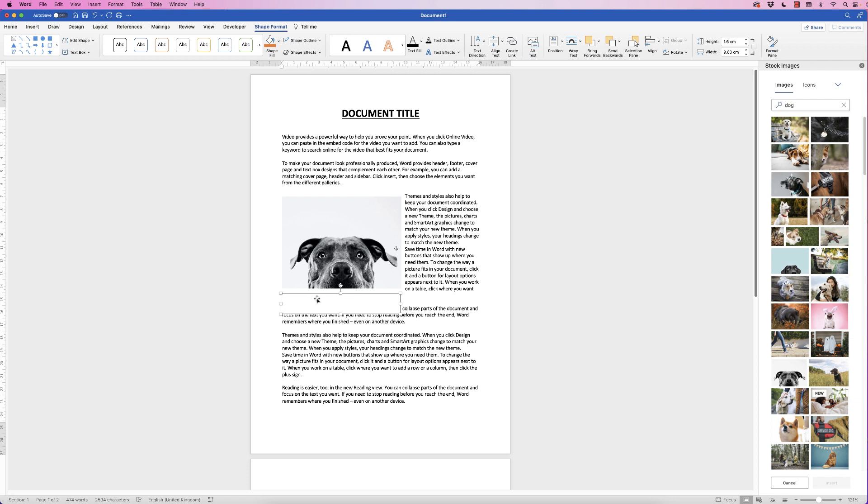Then we're going to enter in some random text so I'm just going to double-click inside. You can see my cursor has arrived inside my text box.